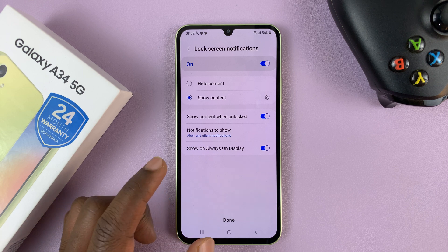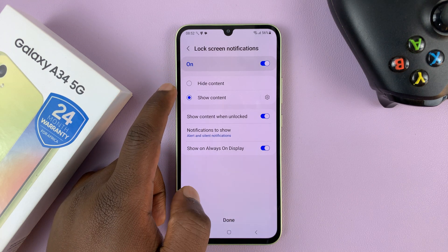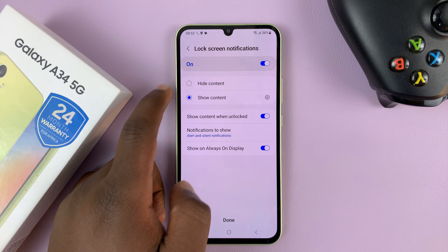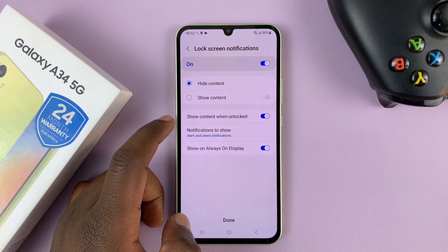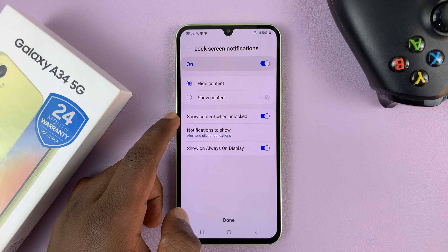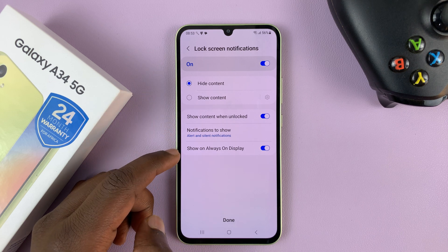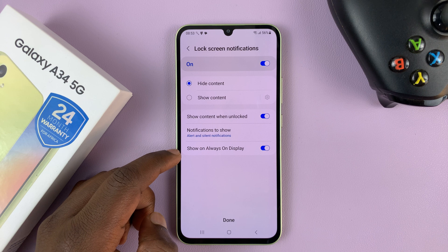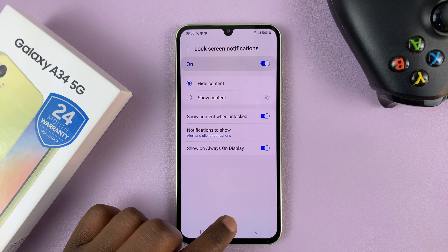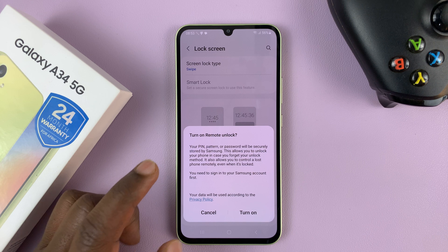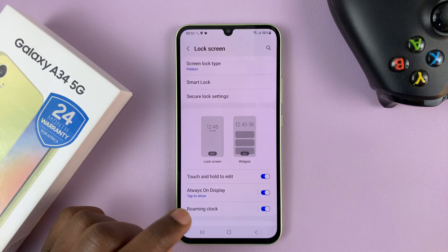And that's it. So now you have a few lock screen settings. Do you want to hide or show notifications on the lock screen? I'll choose Hide. And then you have Show Content on unlocked notifications to customize that. And also, do you want to show on Always On Display? So tap on Done. And then if you want to back up your pattern, you can do that, but I'll just cancel.